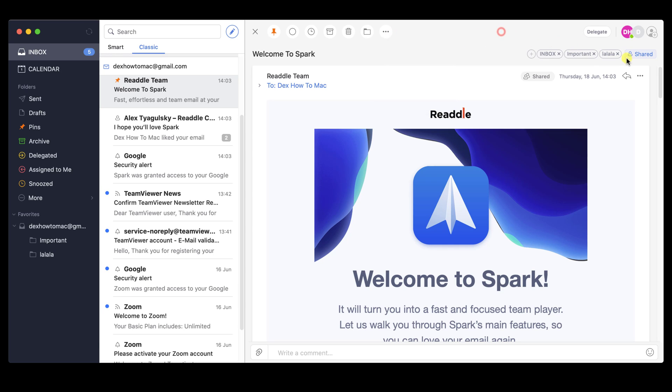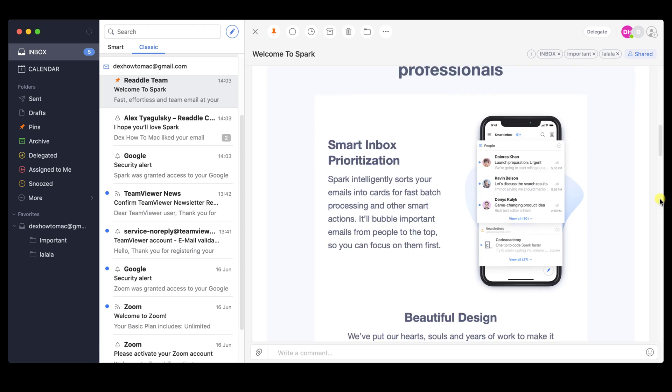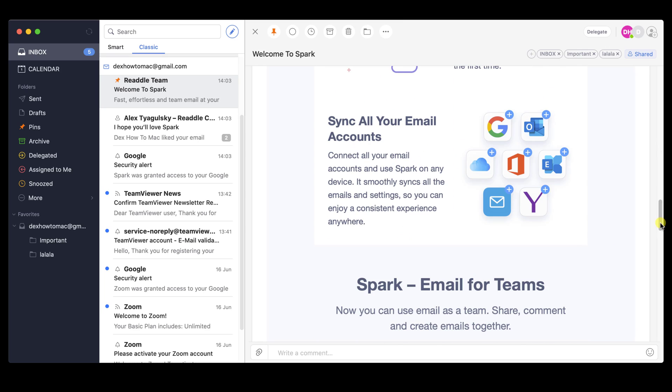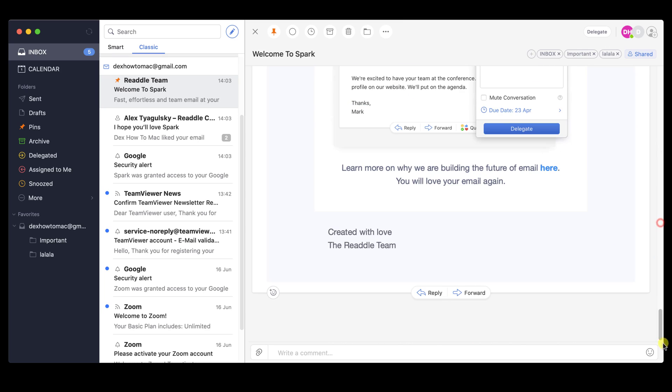Also, on the right, you will have the option to share the email with a team member. At the bottom of the email, you will have the reply and forward button.